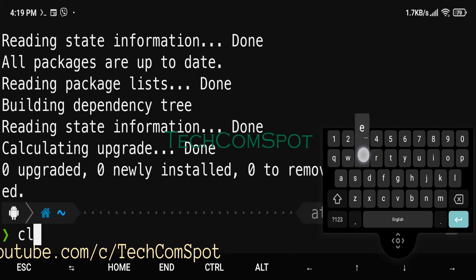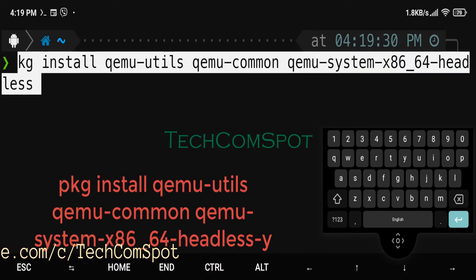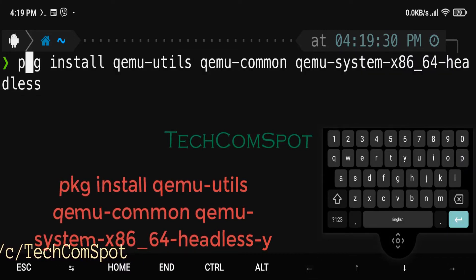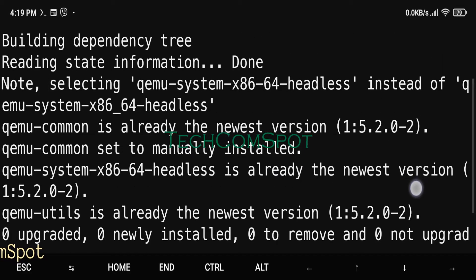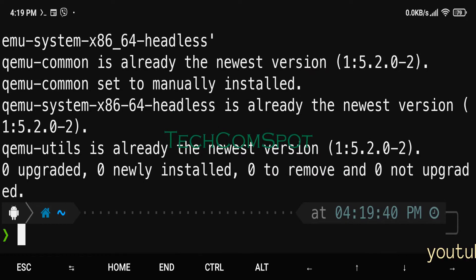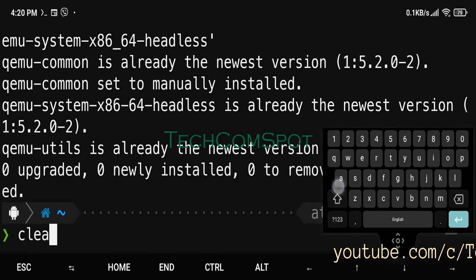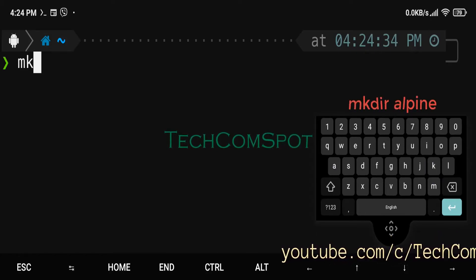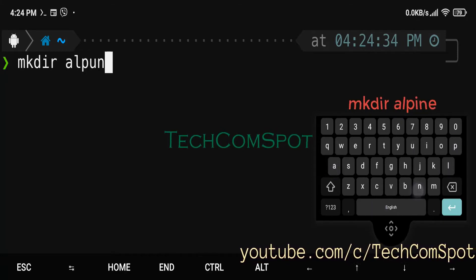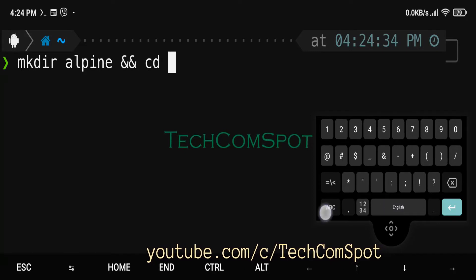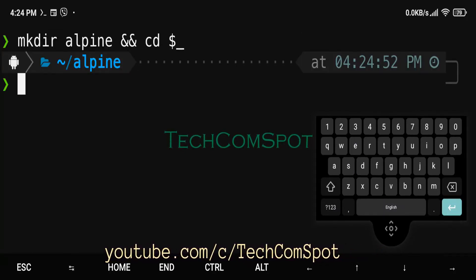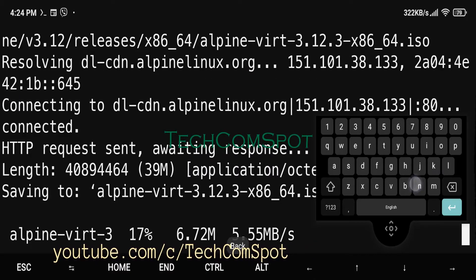Android is developed by a consortium of developers known as the Open Handset Alliance and commercially sponsored by Google. It was unveiled in November 2007, with the first commercial Android device launched in September 2008.